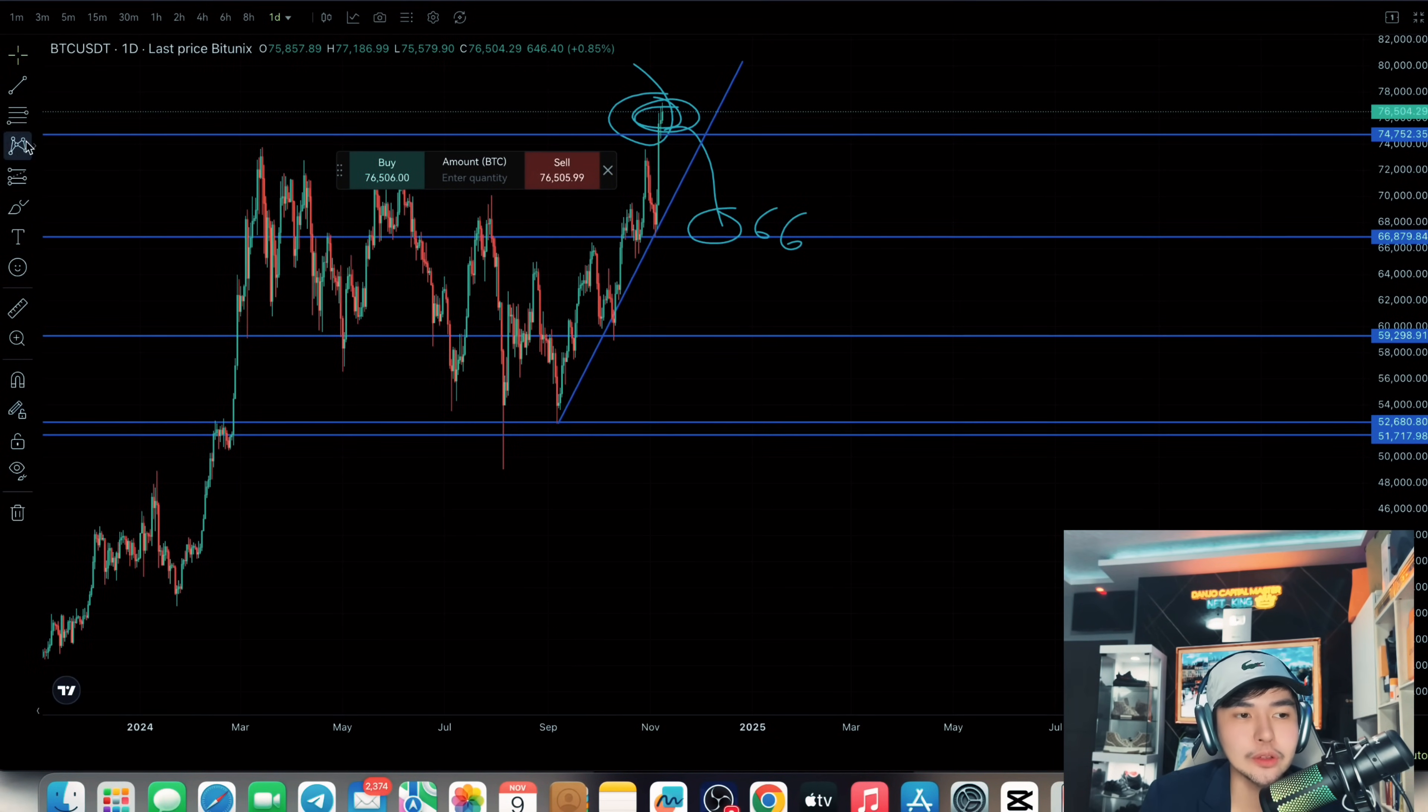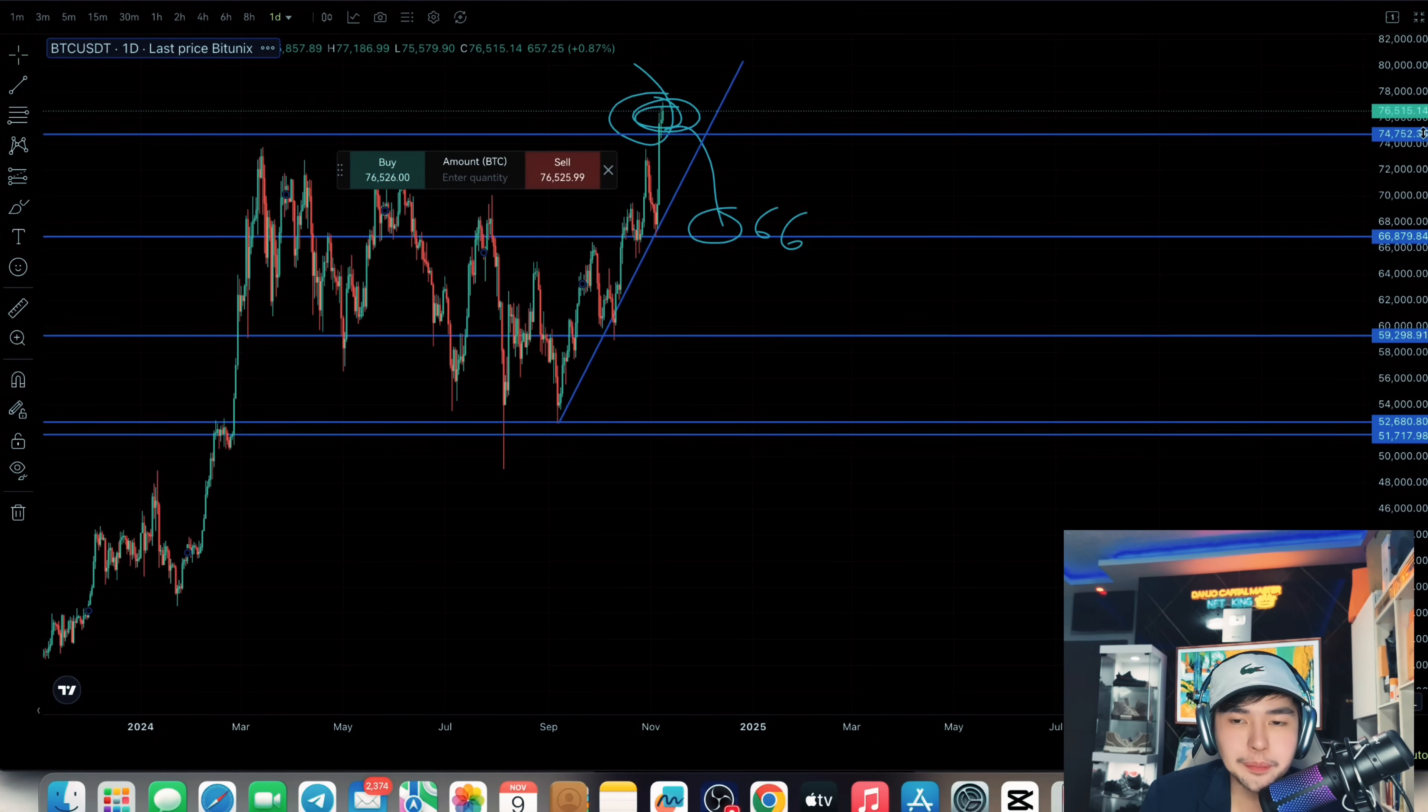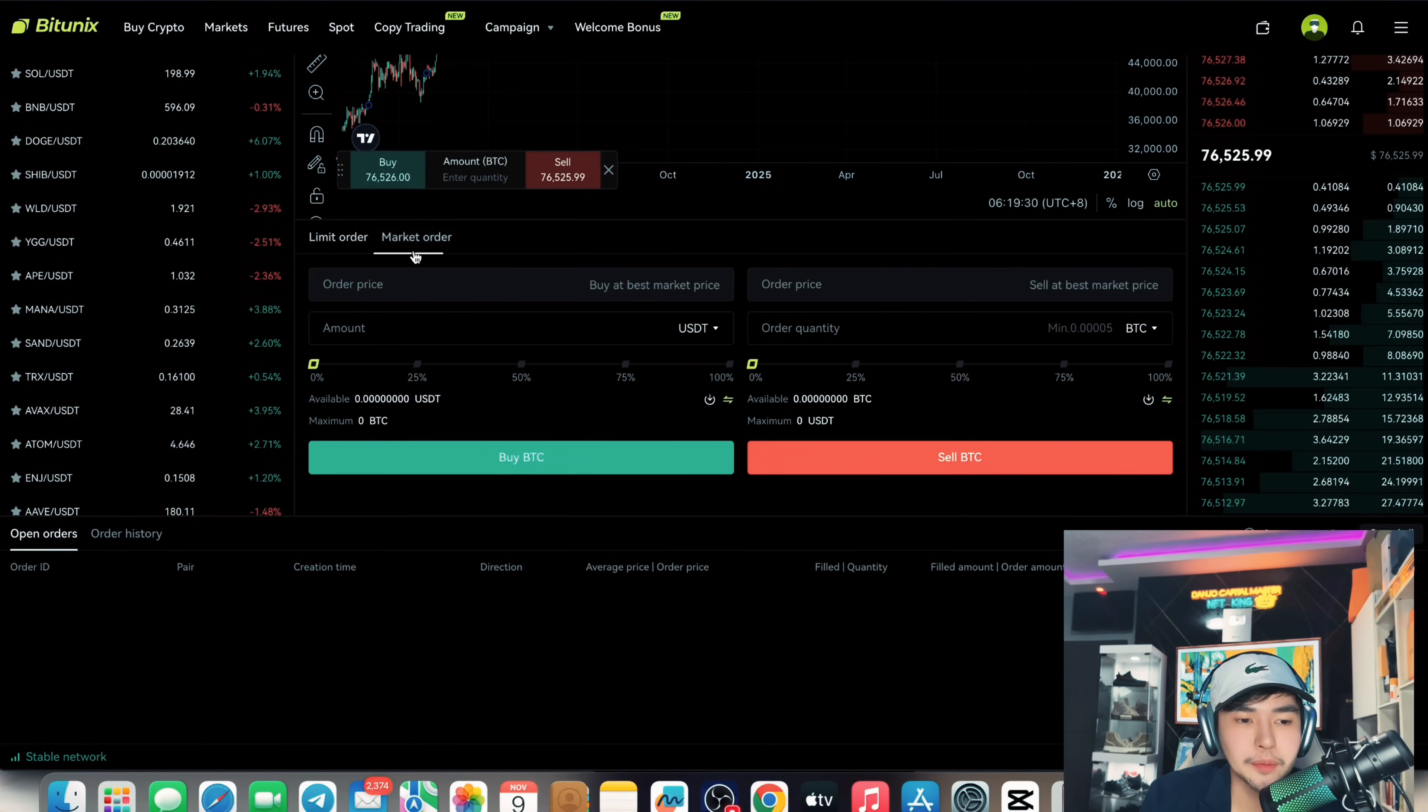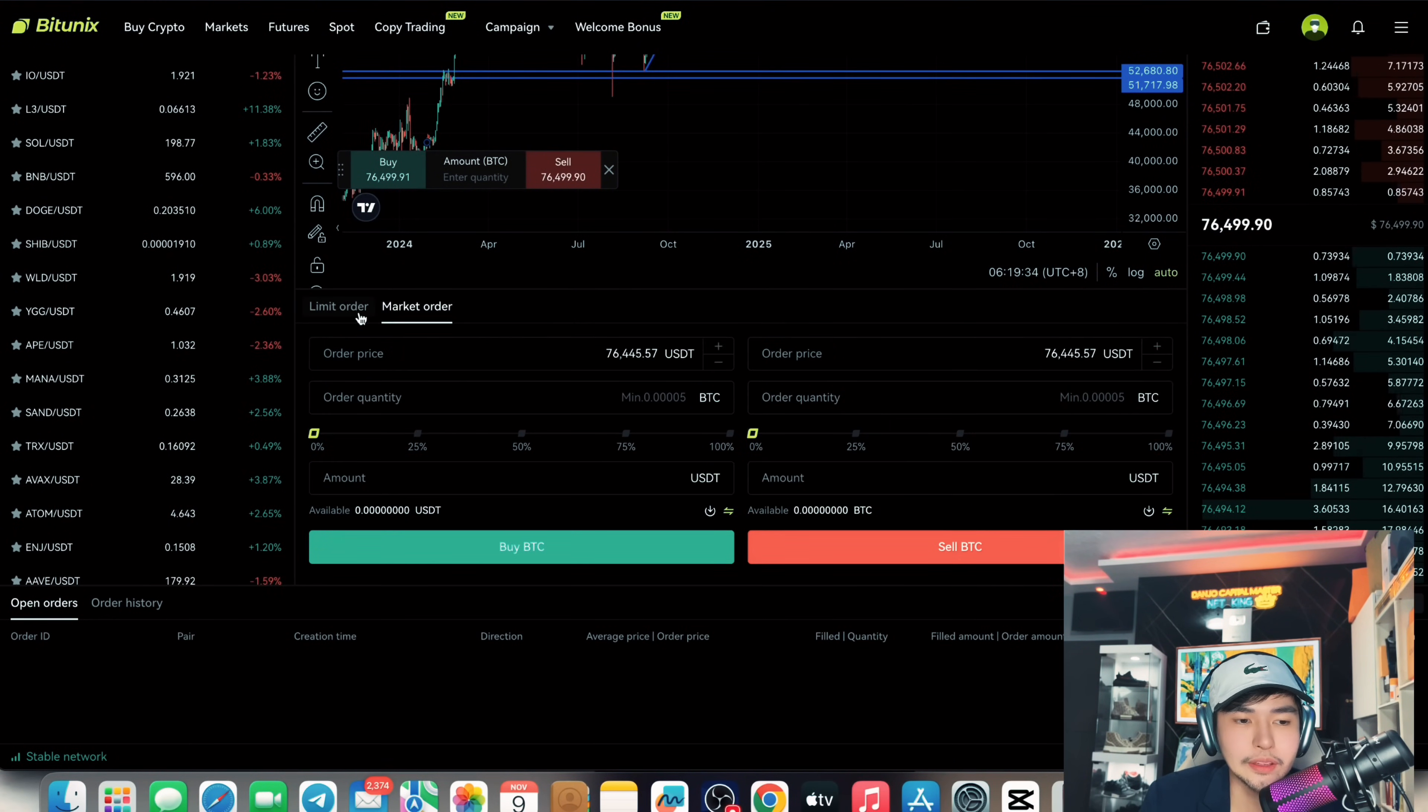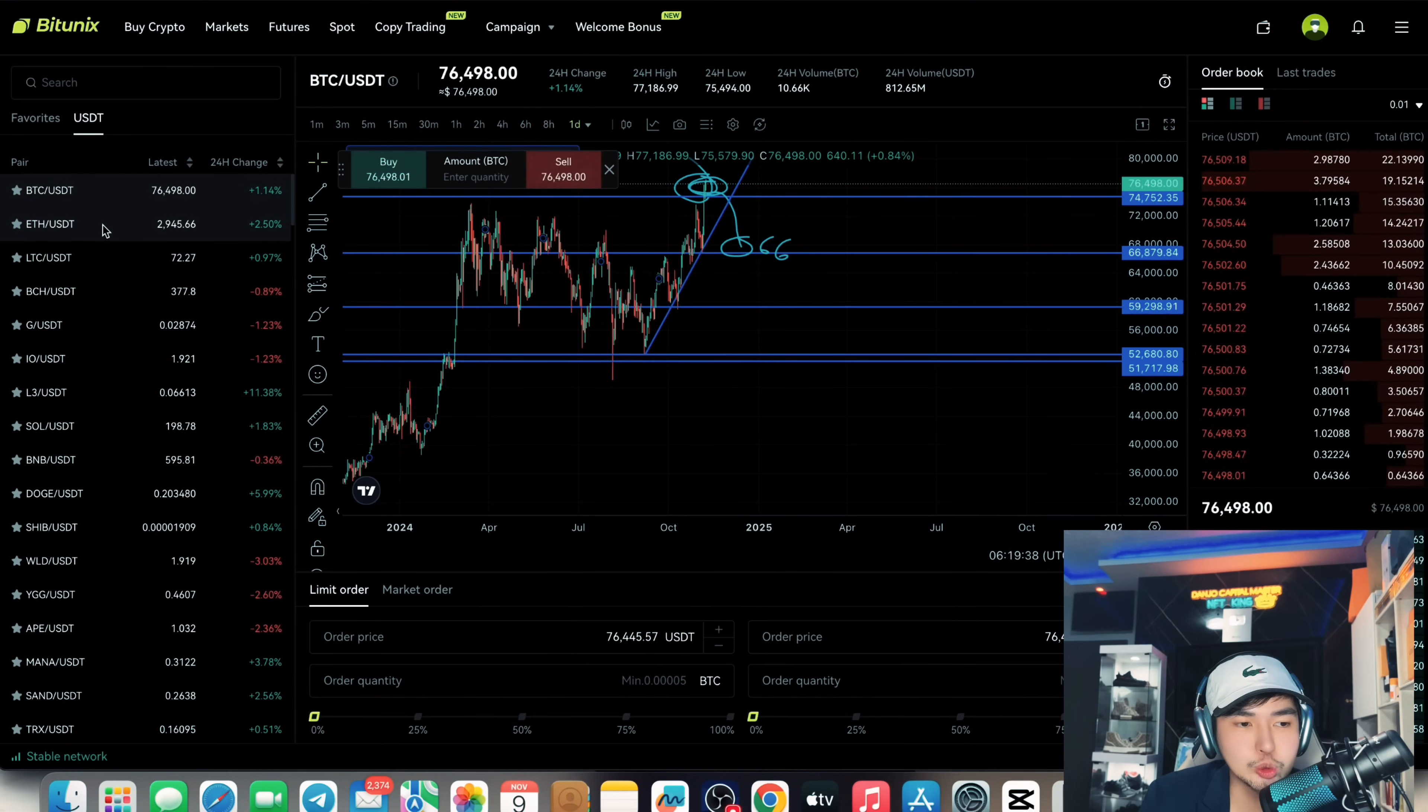And of course you can also adjust the daily time frame if you're a day trader. Really depends on what you are. And of course you can also set your market order here. Just enter the price. Me personally, I love doing market order. You can also limit order if you want.